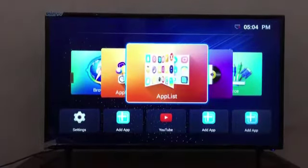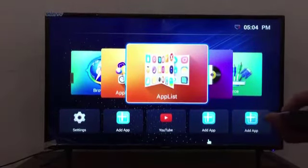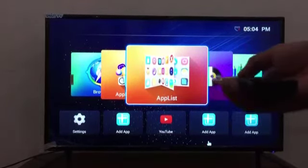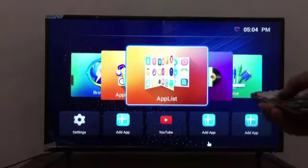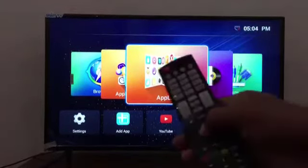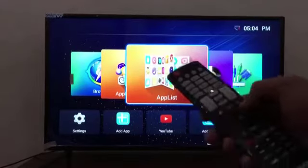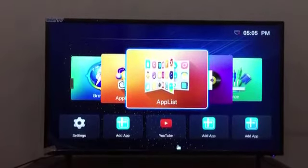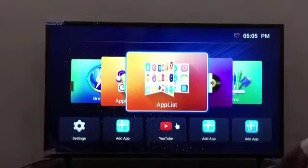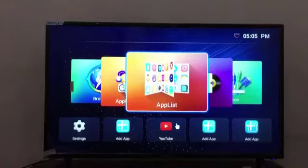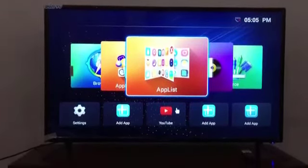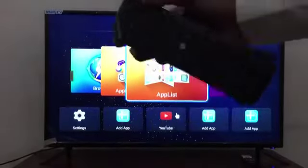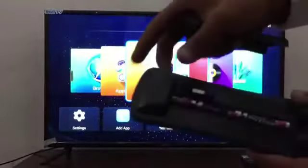Here is the app list where all the apps are available as installed by the company. Now, in this remote, the company has provided a mouse button in the normal remote as well, so we can also move a mouse cursor using this remote. There is a button which is signed as 'mouse.' Now let me move forward to the air mouse remote - this is the air mouse remote that I have received with this TV.